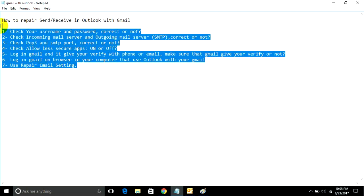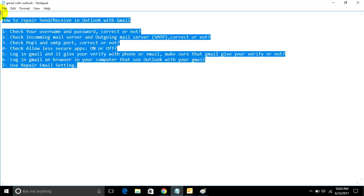These seven steps should fix your send/receive issues in Microsoft Outlook with Gmail. I hope this can help you. Goodbye.